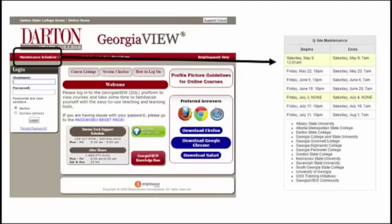Before you log into Georgia View, you should notice a few features available to you on the login page. First, and a very important one, is the maintenance schedule. When you click this link, it will open a page displaying all of the times throughout the semester when maintenance will be performed on the system, which means during this time the classroom is not available to you. You need to be aware of these dates and plan your classwork accordingly.